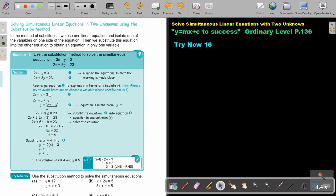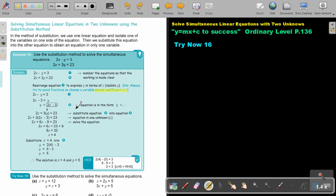Note: always try to avoid fractions. Choose a variable whose coefficient is one. This is very important because you are definitely going to struggle with fractions. So choose a variable whose coefficient is going to be one.